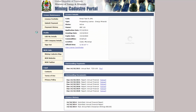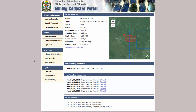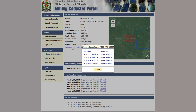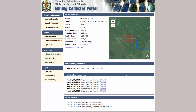Click on a license code to see that license's details page. Here you can see a brief summary of the license, a list of its coordinates, any upcoming or overdue payments, reports or renewals, and a history of all past activities.